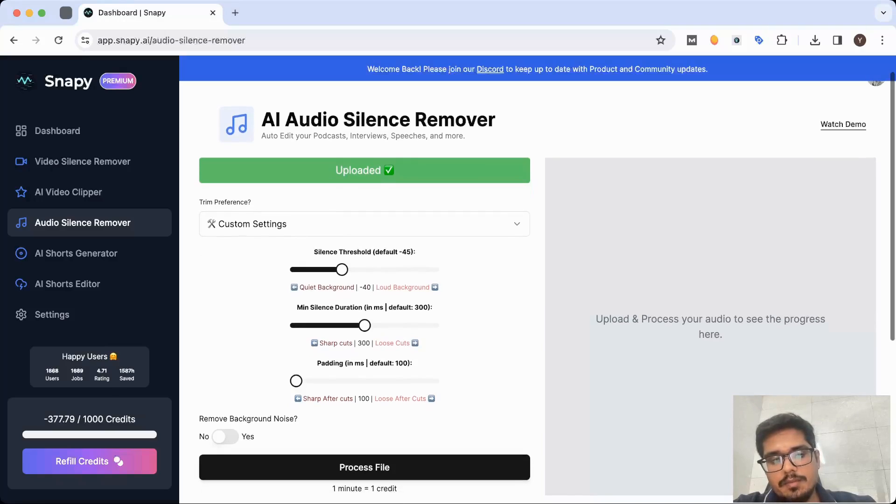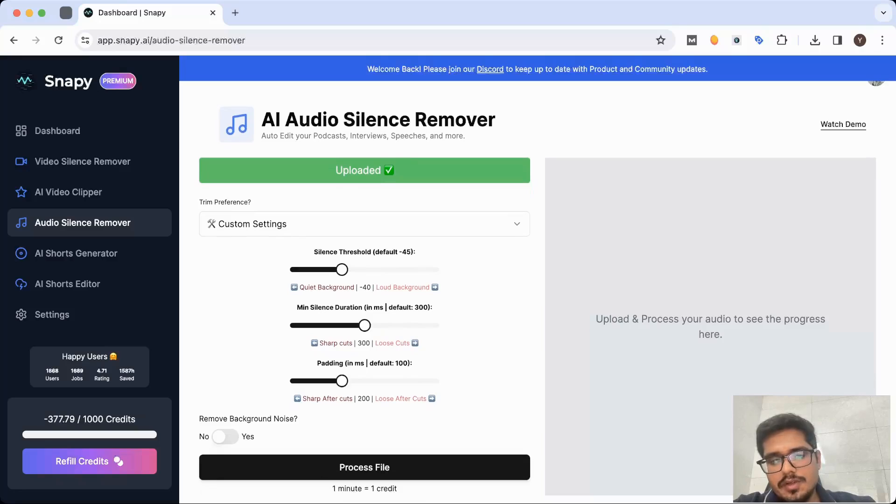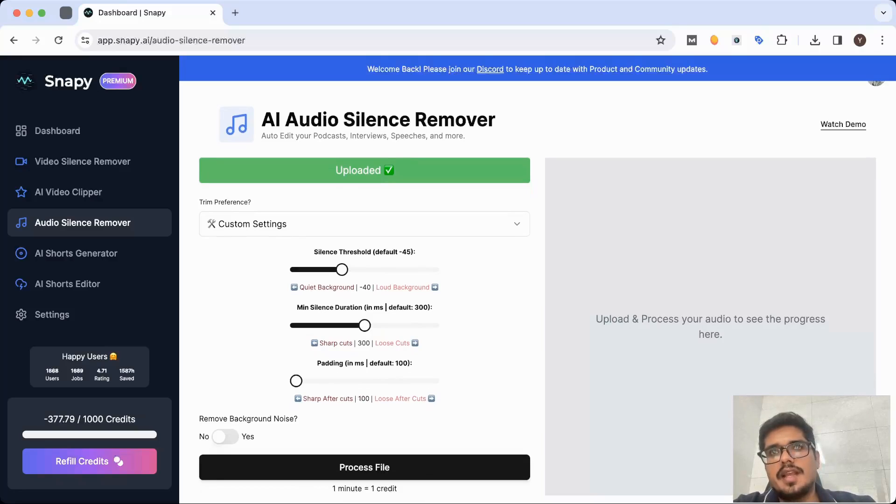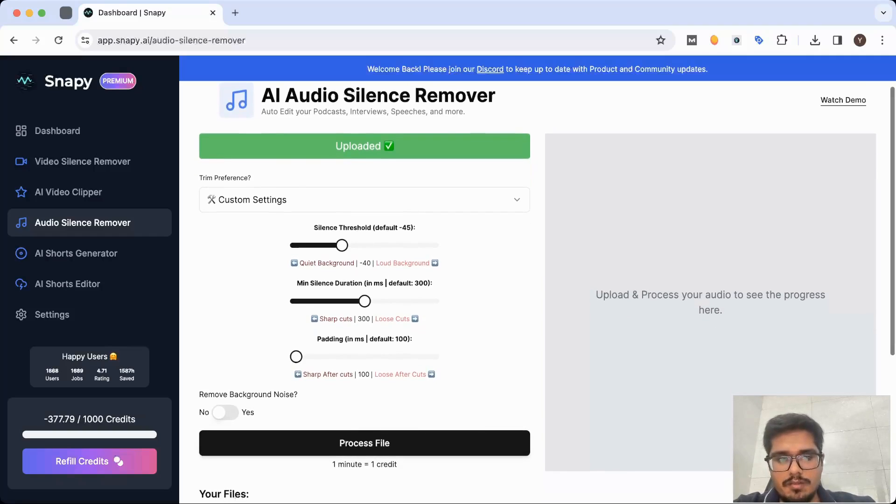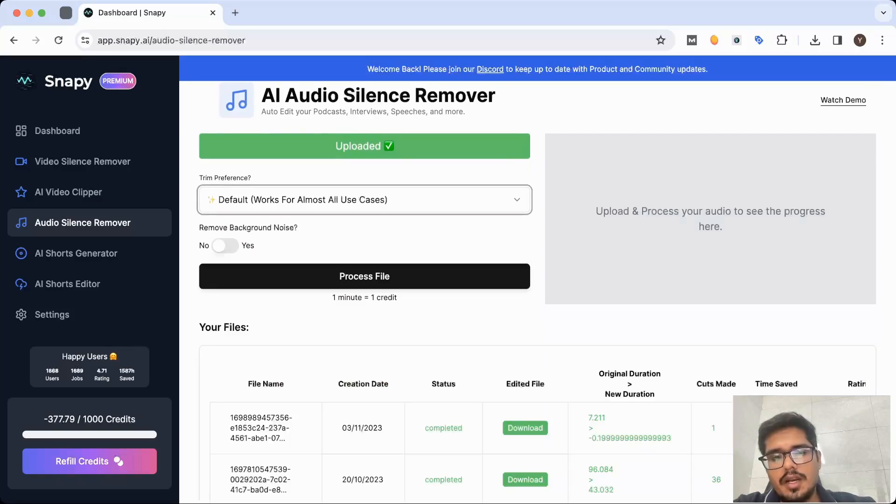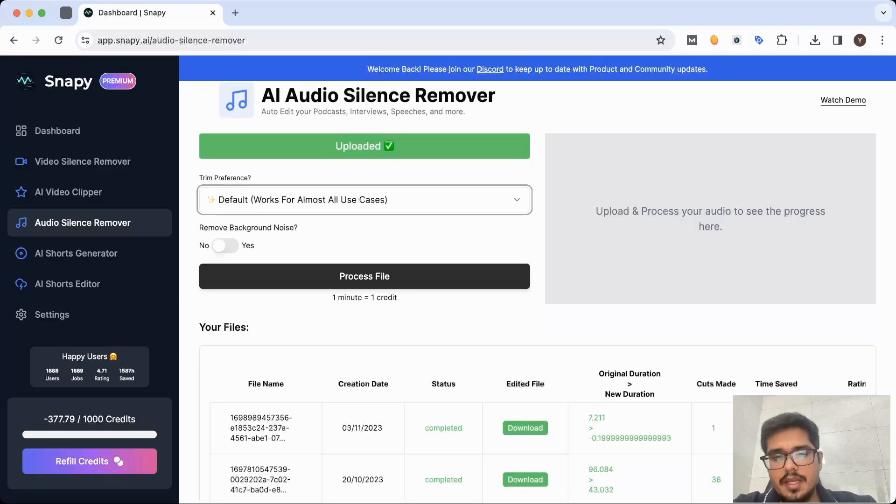And again, from the padding perspective, I won't recommend you make modifications here, but this would mean how much seconds before and after the cut you want to retain. So 100 is best in most cases, but I'd recommend just using default and trying it out because it works for almost all use cases.